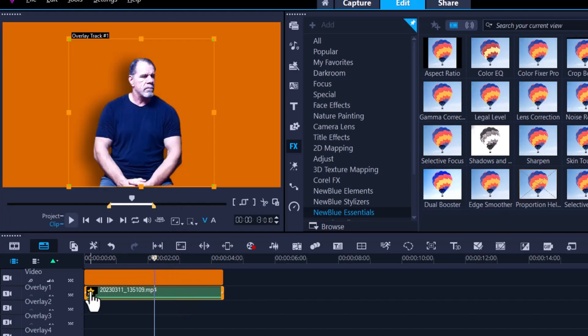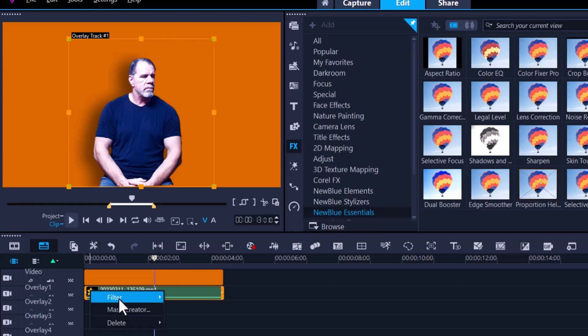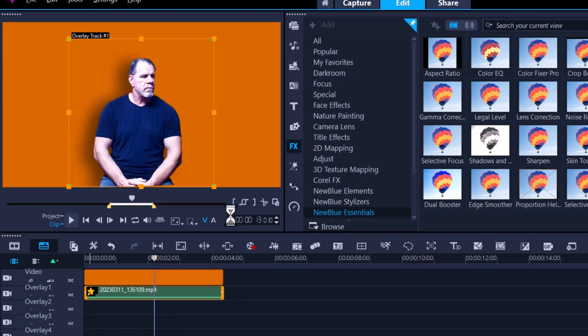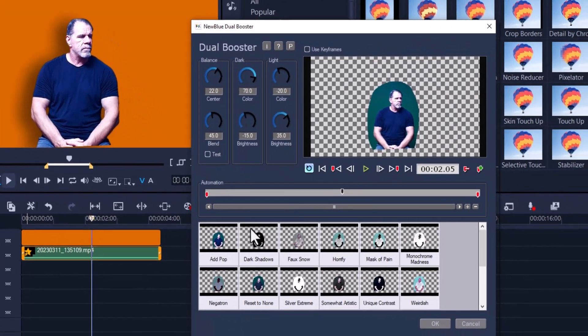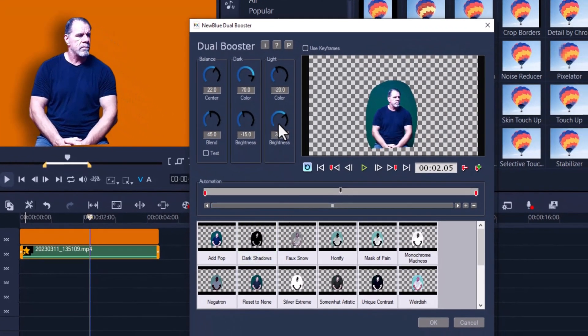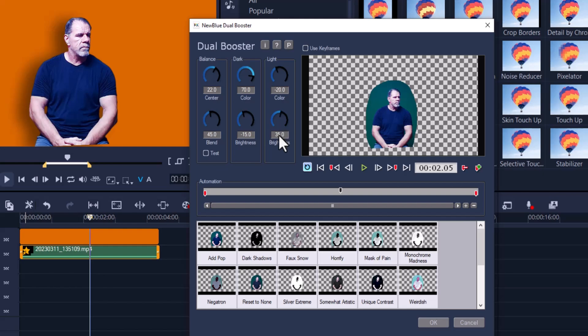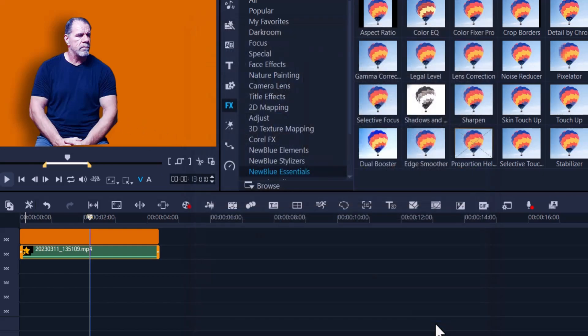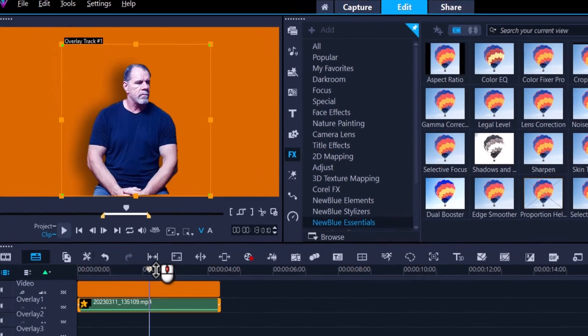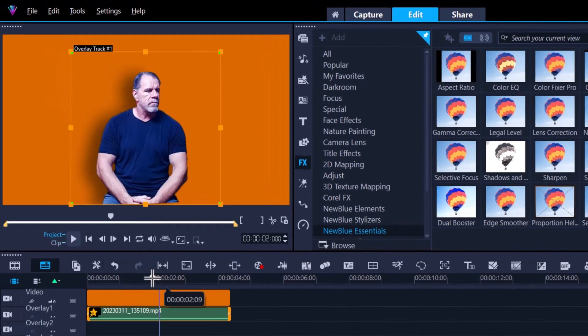It's a little bit strong. Let's go into the filter again, Dual Booster, and obviously it's very bright. I'm just going to reduce the brightness slightly, so let's just bring that down. Down, not up. All right, so that looks a little bit better. Press OK, and now we have what I think a pretty cool looking green screen.